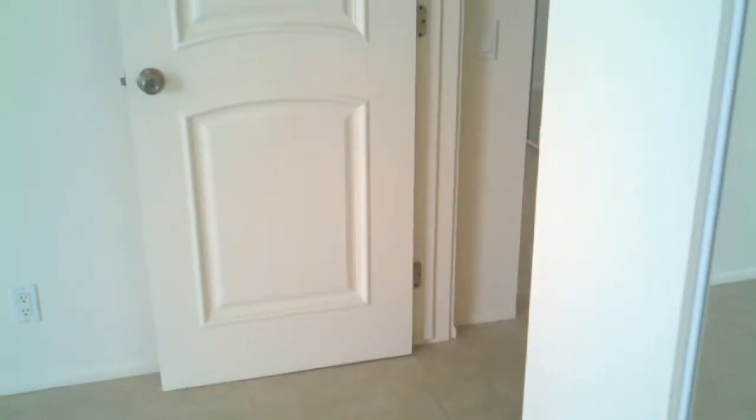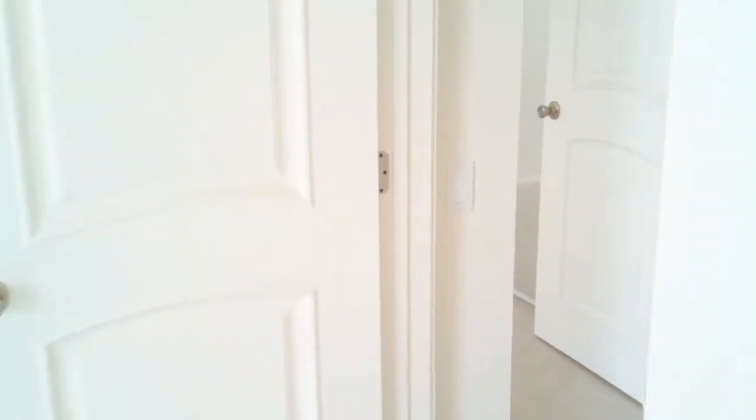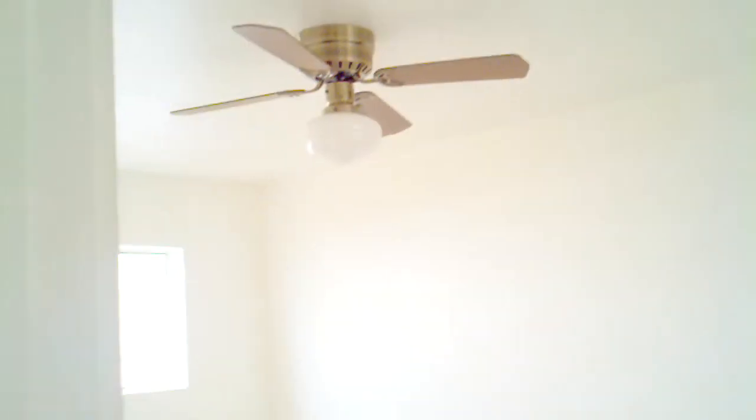We work our way back down the hallway and we go to the left to the second bedroom. Again mirror closet doors all the way to the ceiling, a ceiling fan and a large window.